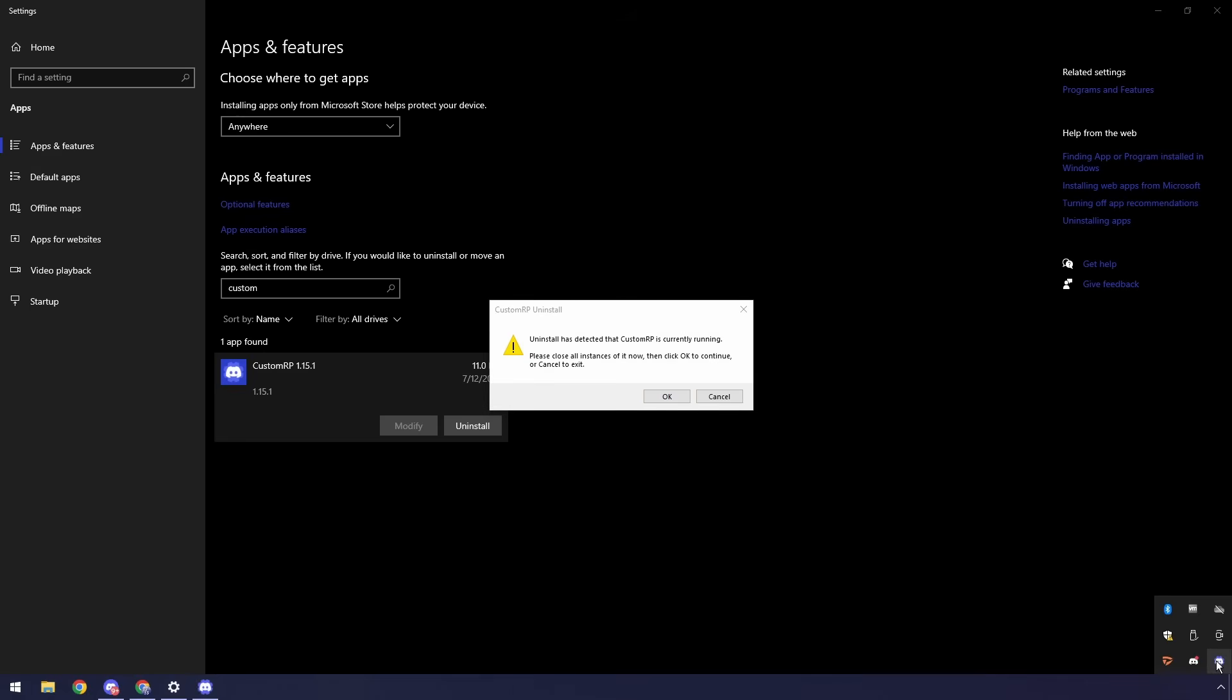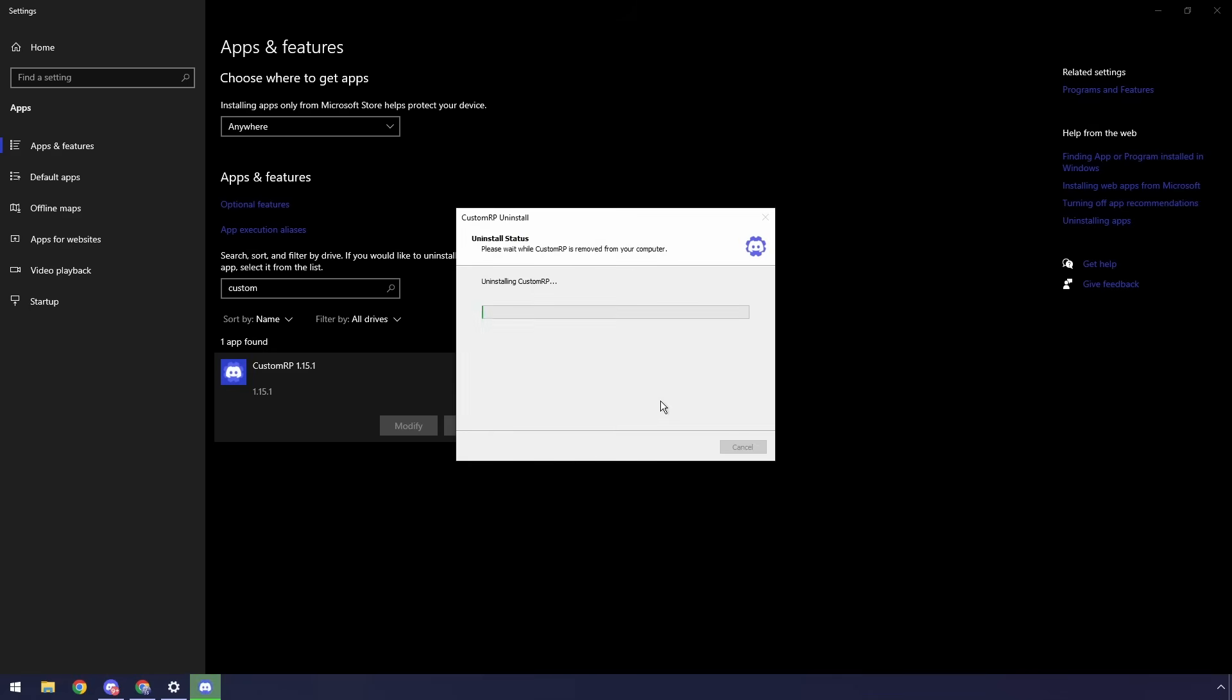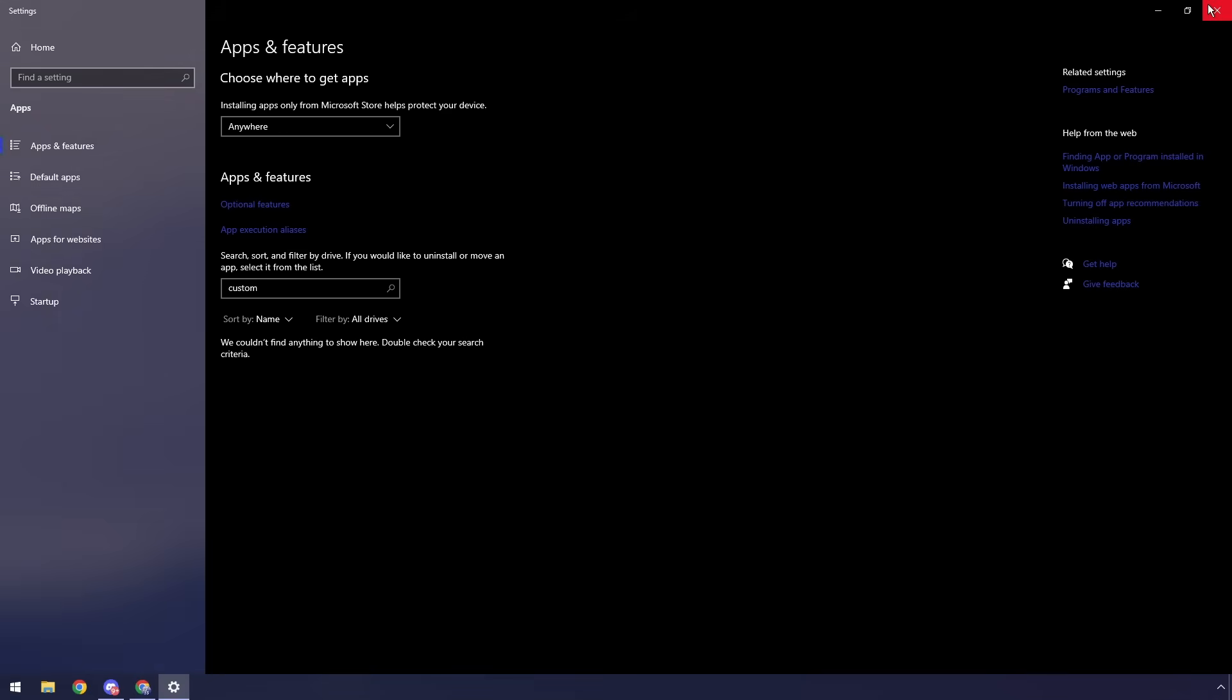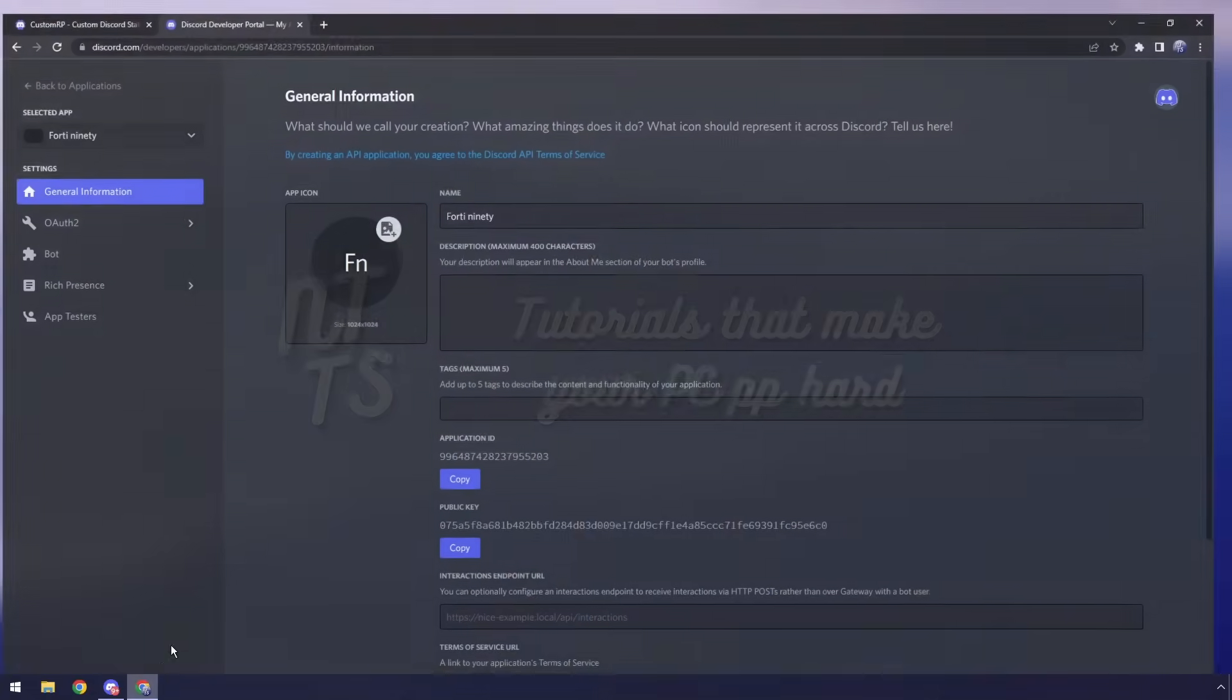You just need to go to your bottom right, click on show hidden icons, you'll see this custom rich presence, right click it, click quit, then once it quits click okay and kaboom you've uninstalled it and that's it, that's literally it.